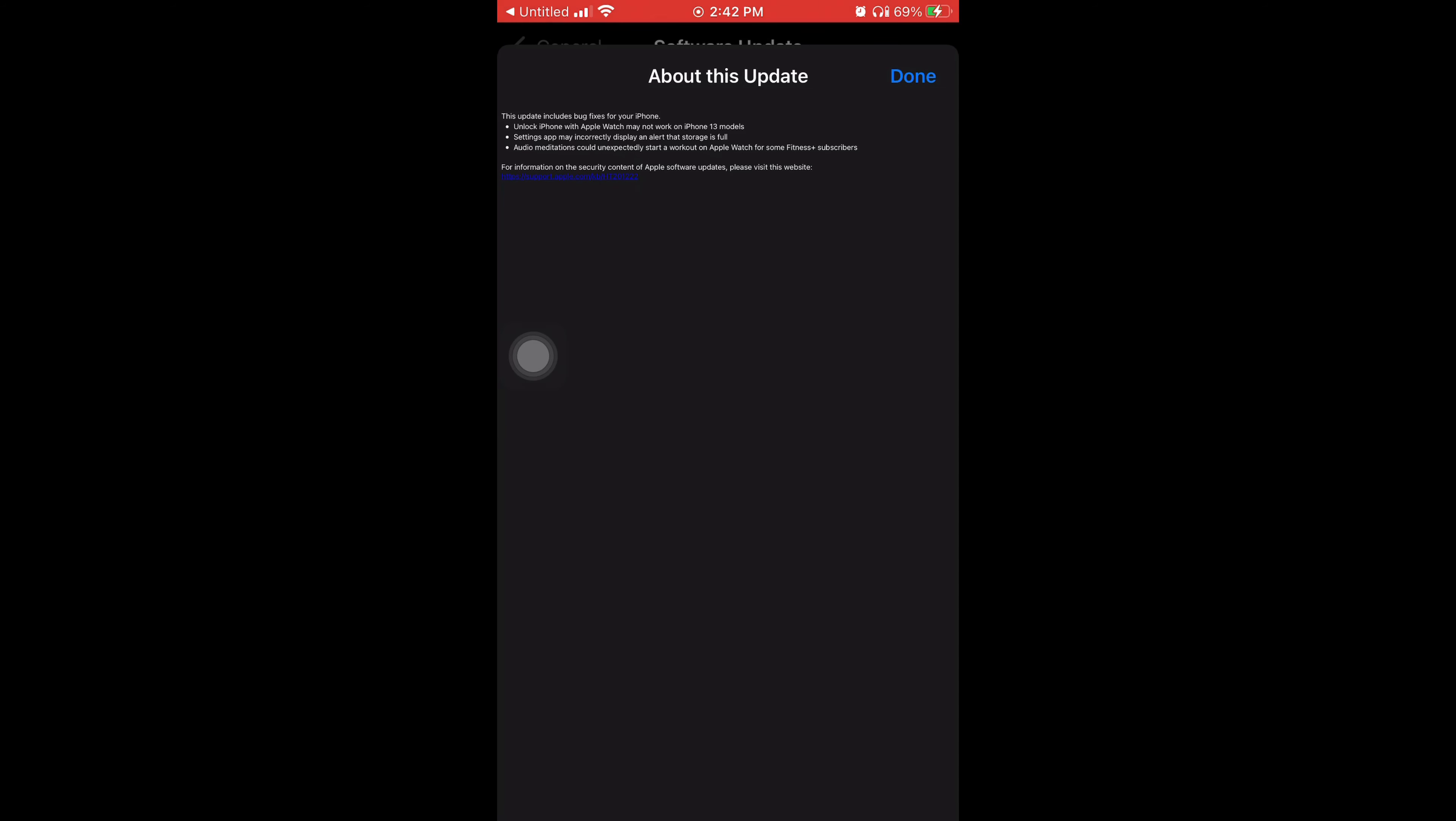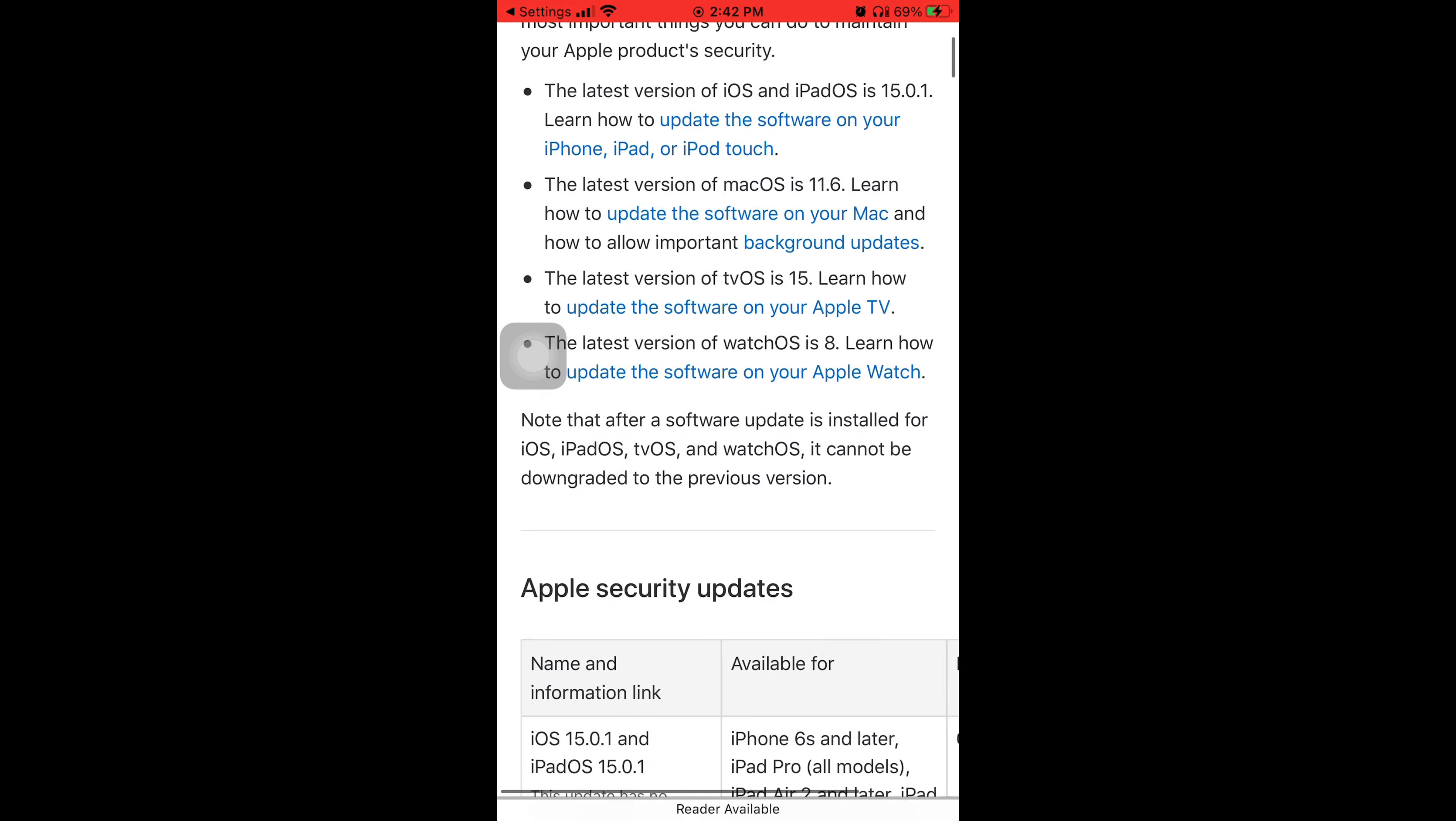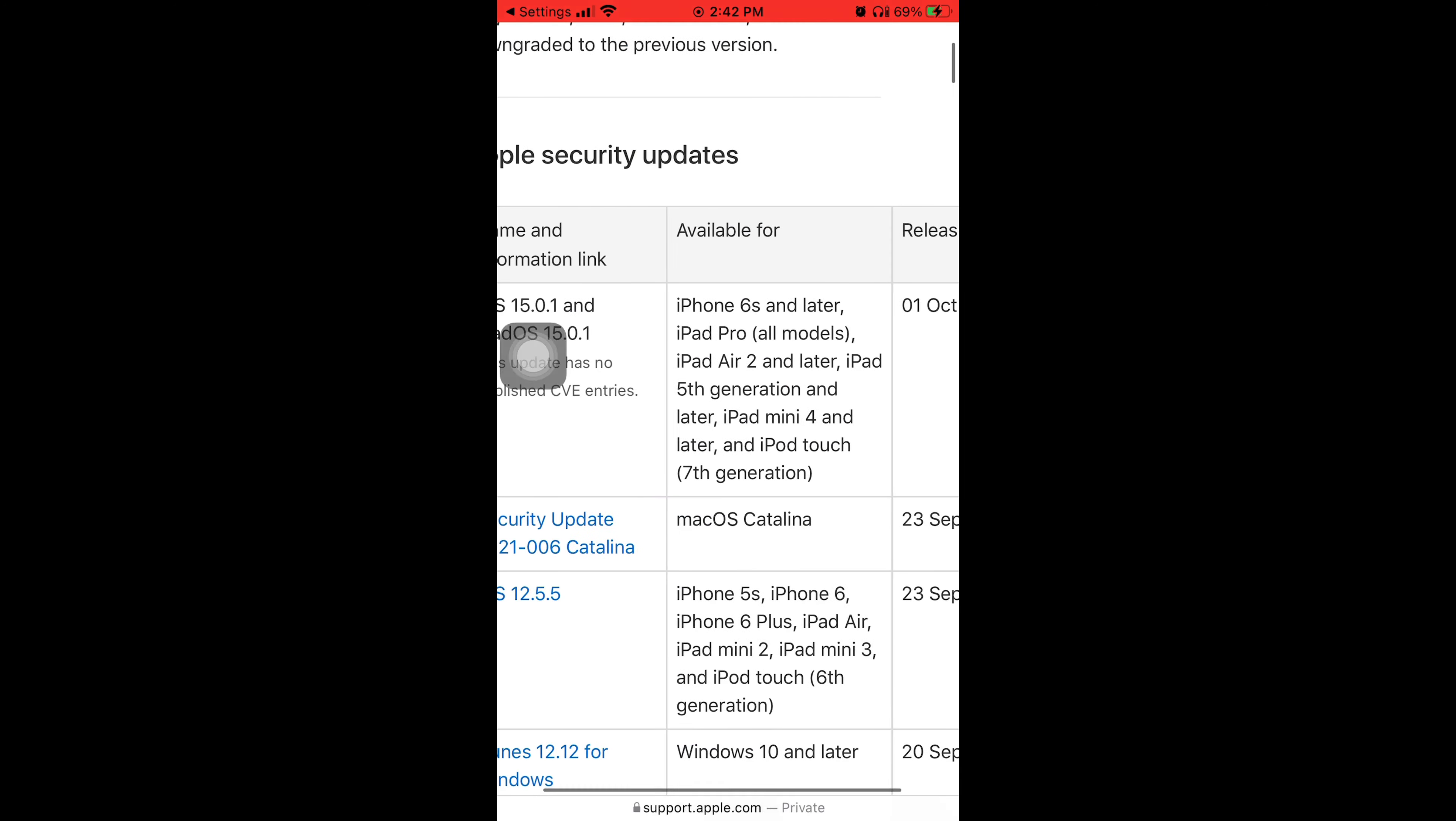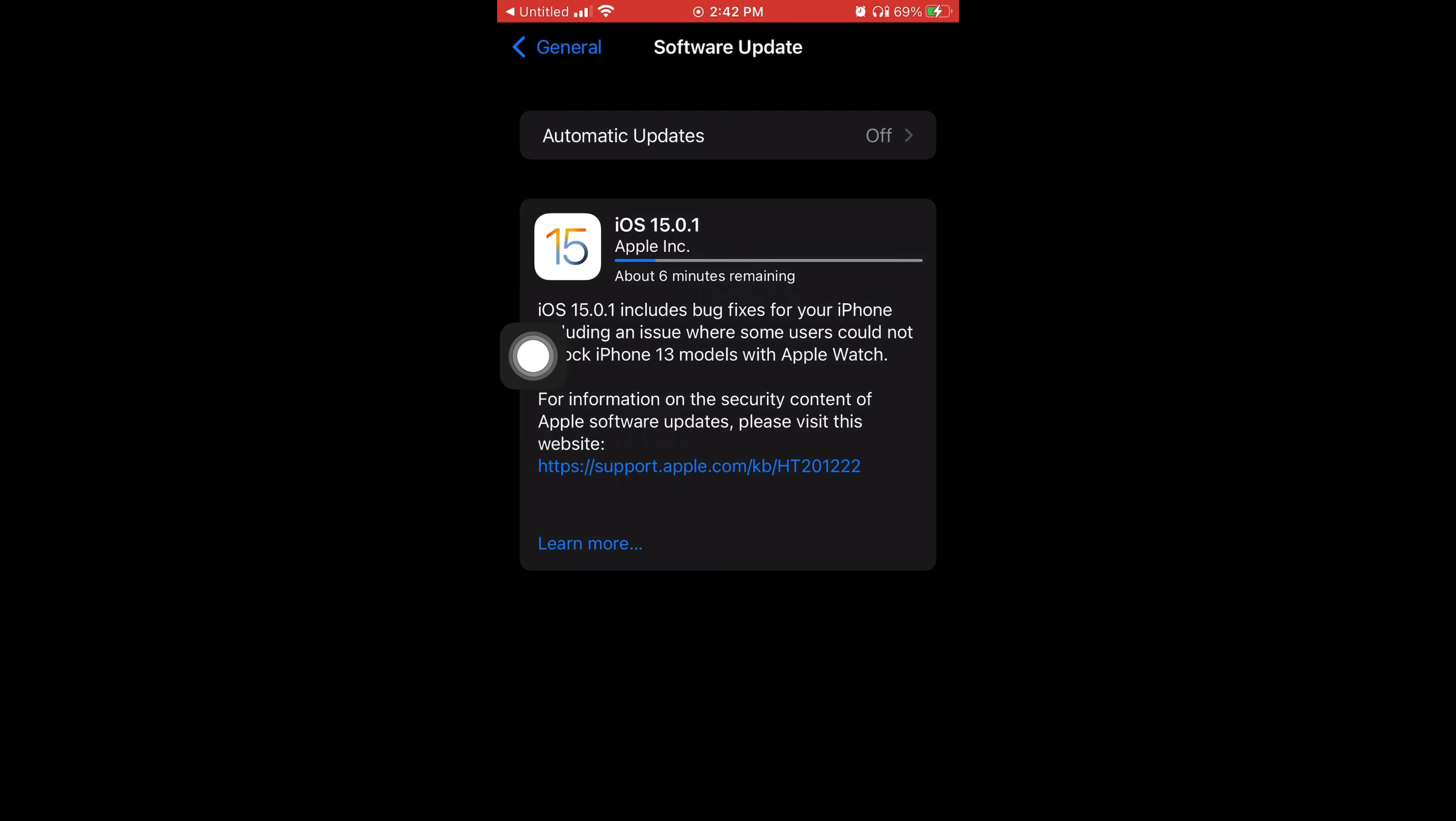So it fixes some Settings app may incorrectly display an alert that your storage is full. So if your phone recently keeps saying your storage is full and it's trying to tell you to buy some, maybe updating it will fix that problem. Because I know for me it came up on my phone saying that my storage is full but it's really not. I hope it fixes my problem because that's what it says it fixes, so I hope they ain't lying about it.